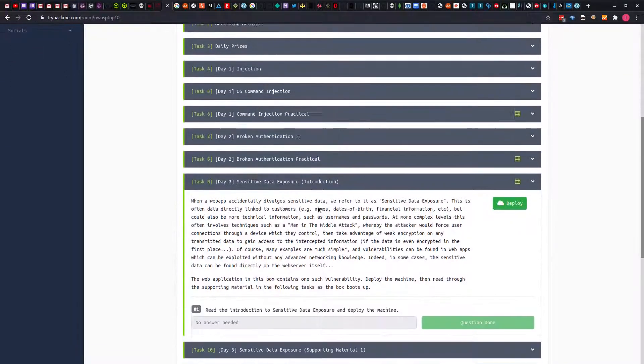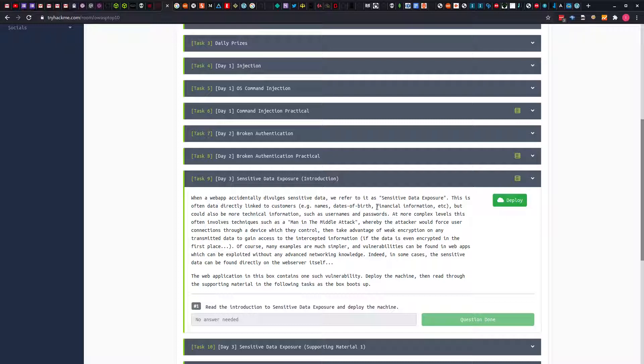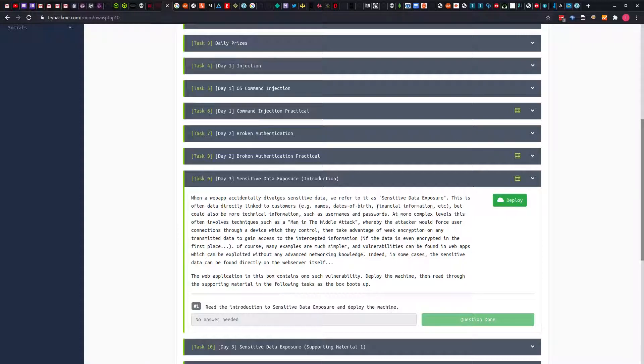Sensitive data exposure has been described in the provided guideline, but we should understand that this vulnerability is special because it's very common in day to day activities. There are times we see organizations divulge information to the public without knowing, such as financial records and health records. Sensitive data exposure is basically when you are providing sensitive data to the internet where anybody can access it.